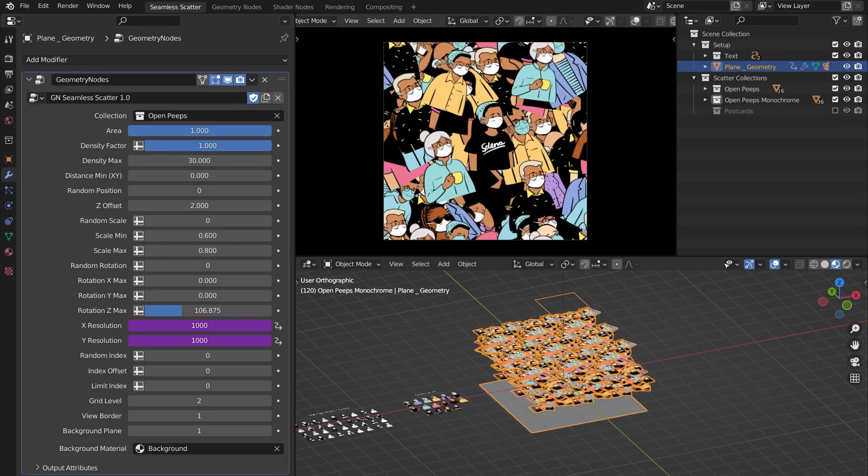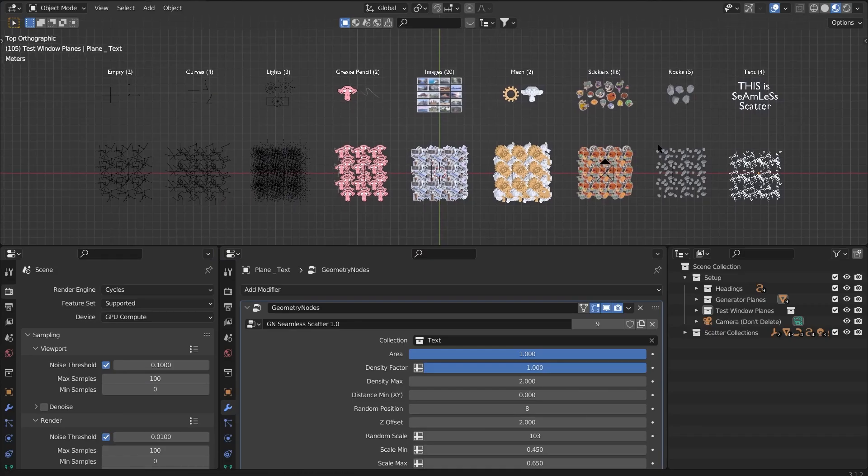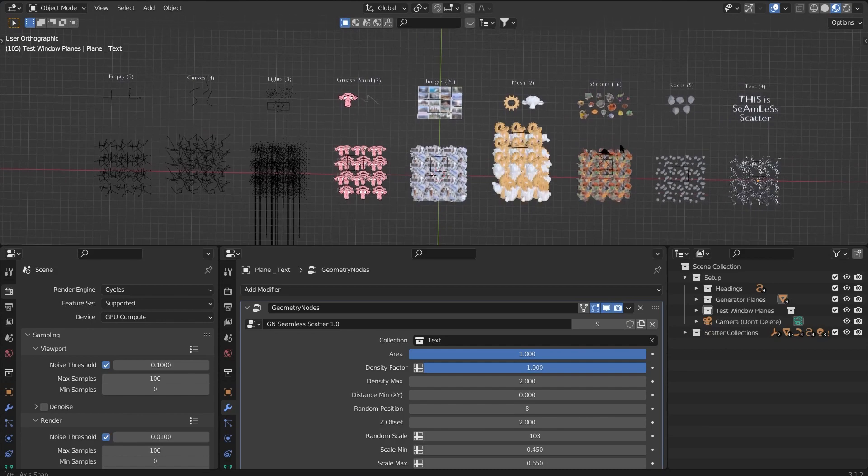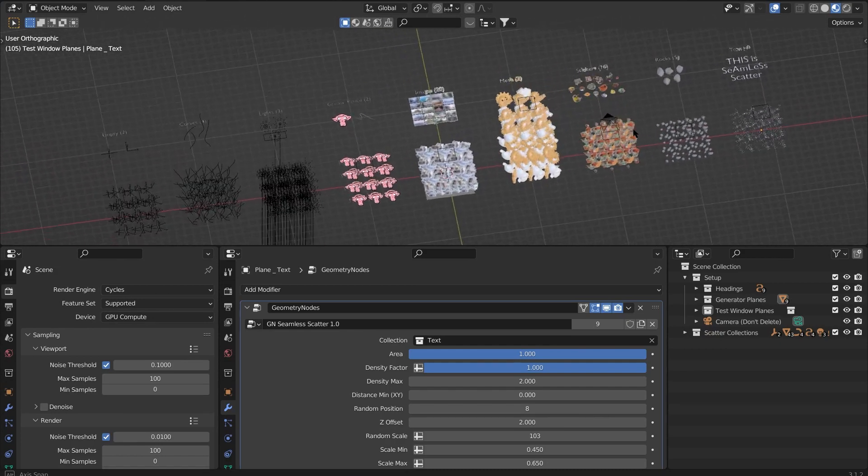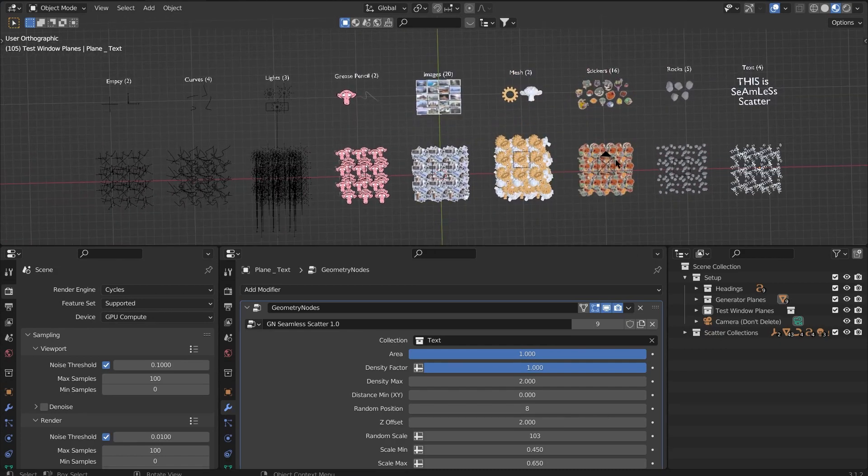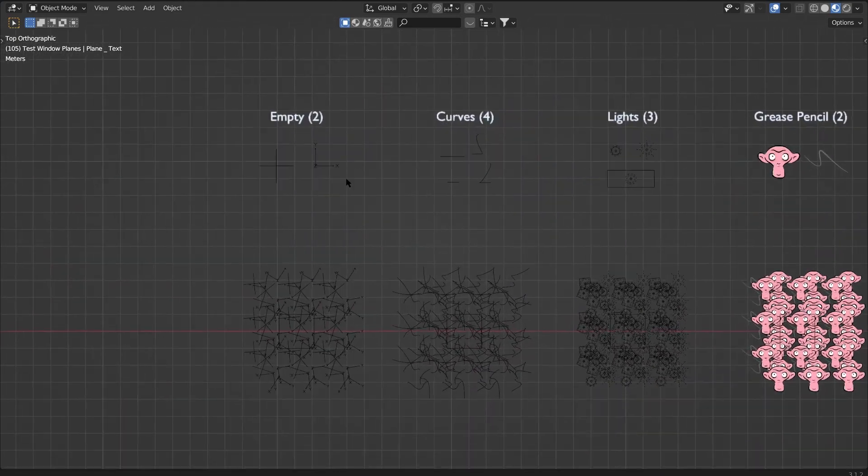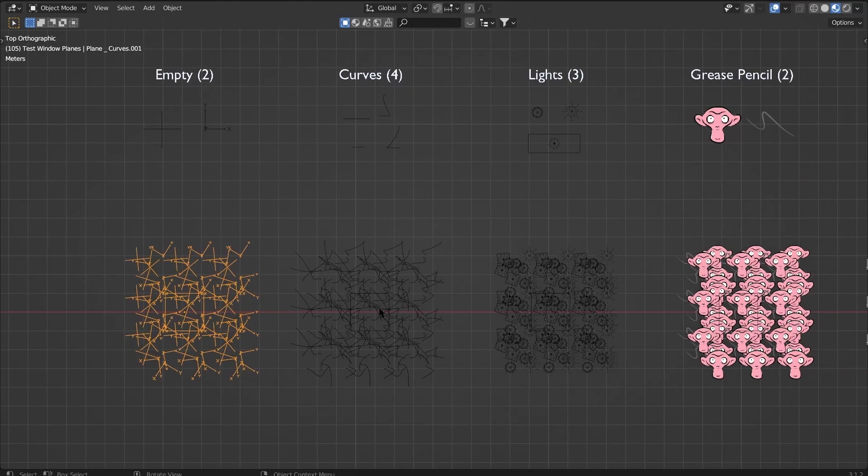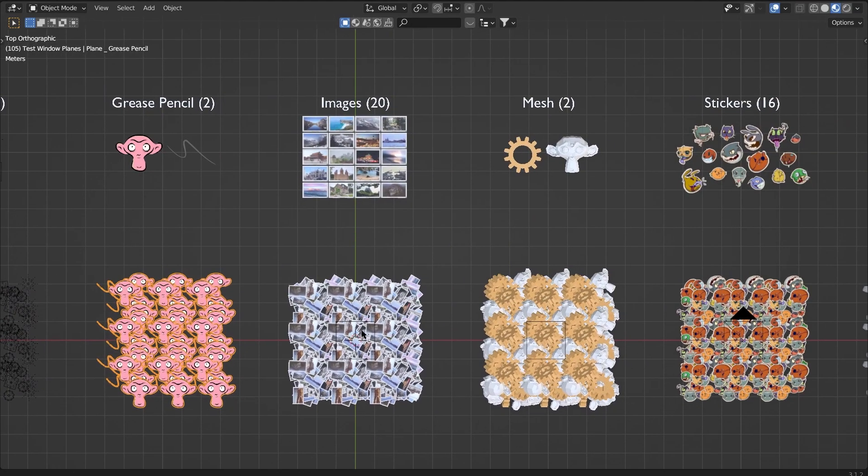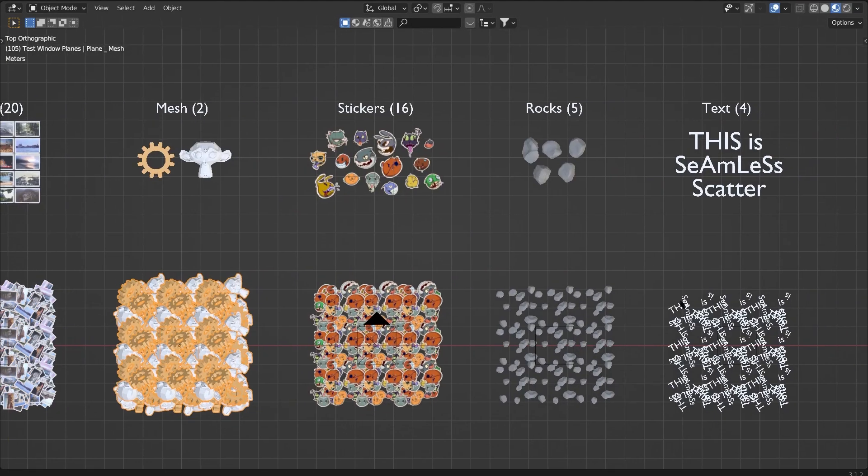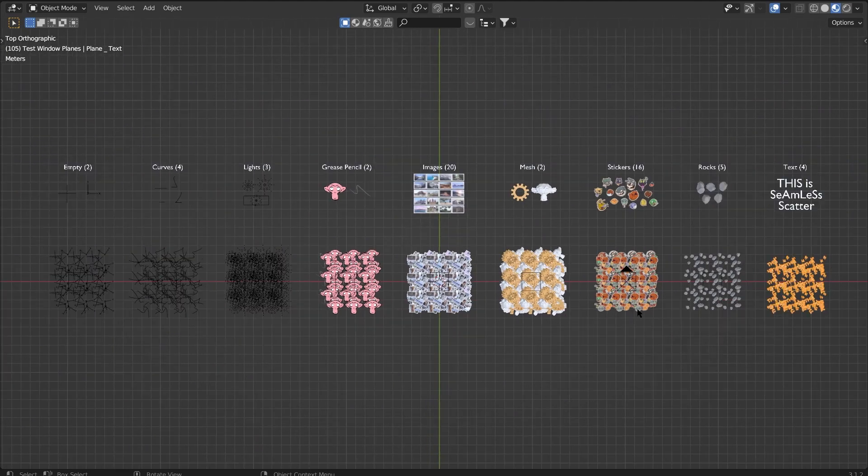Also included in this pack is an examples file. It will give you an idea of all the supported formats and how they can be used with this tool. So this is it guys, you can get Seamless Scatter from Blender Market and Gumroad - both links are down in the description. This is Rahul and I will see you in the next one. Bye!